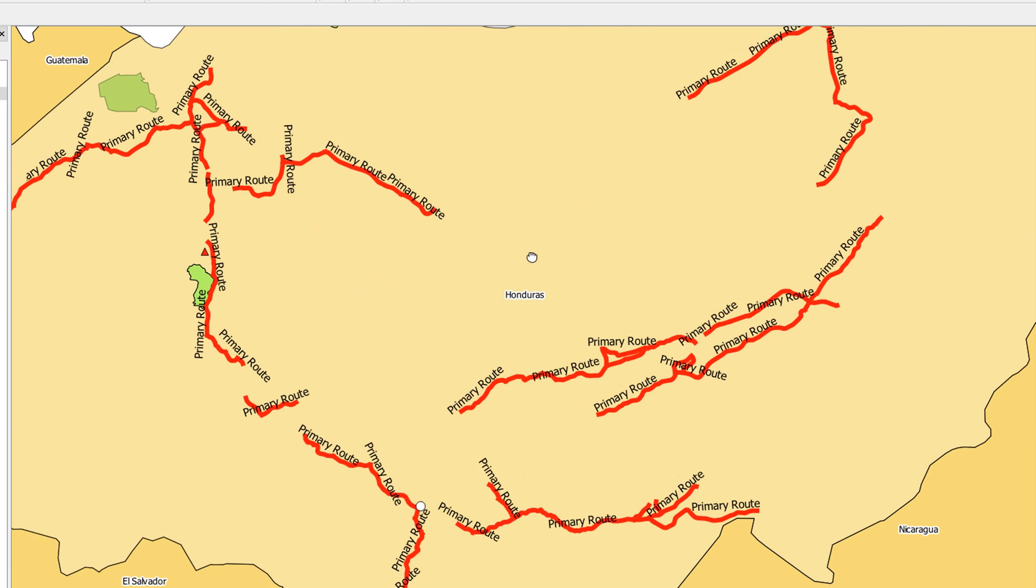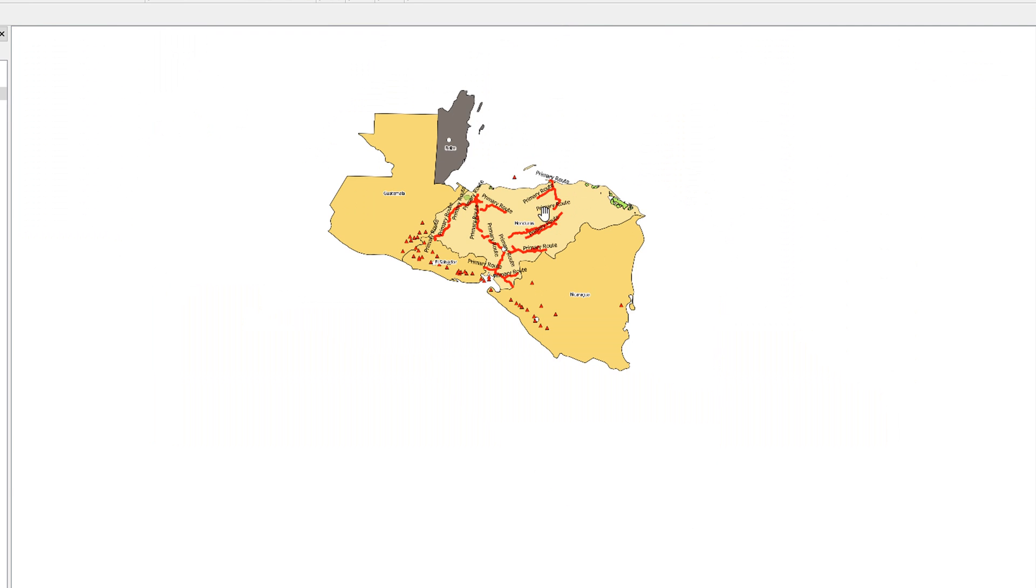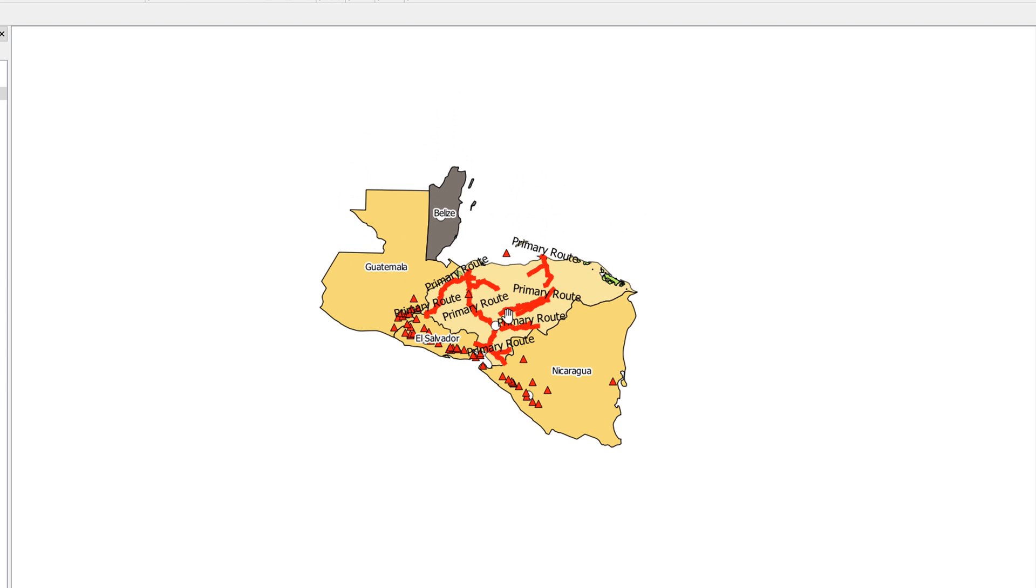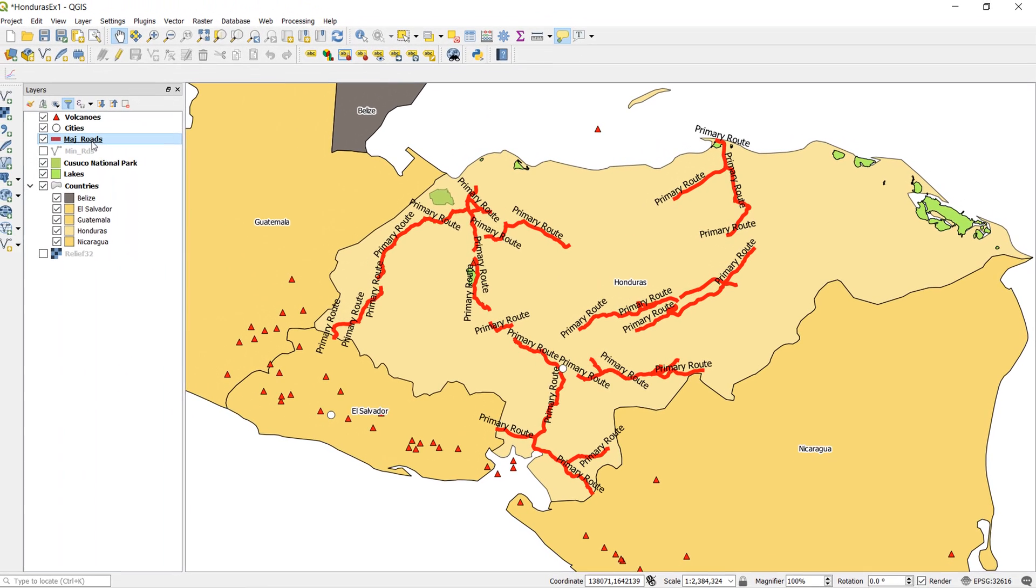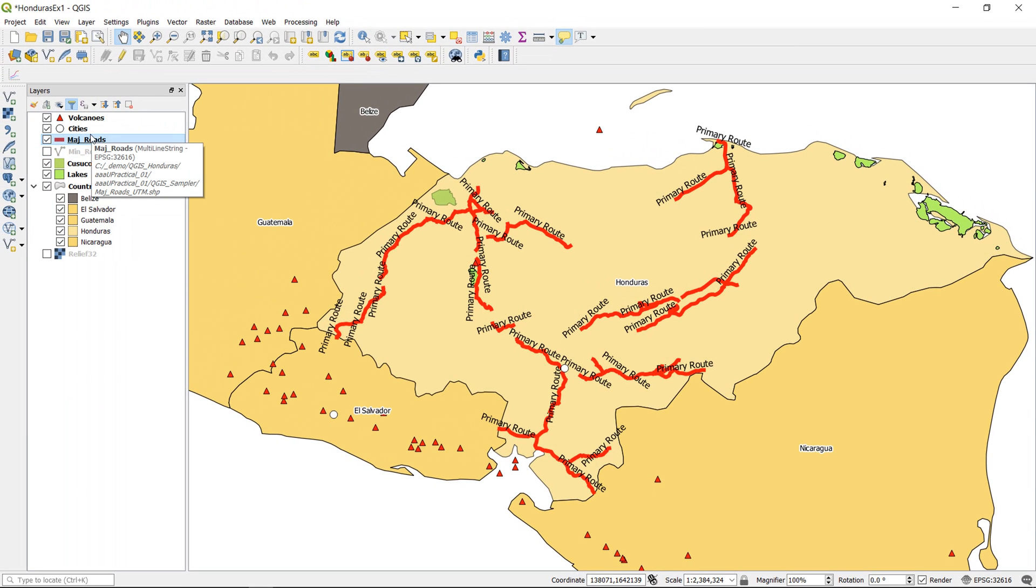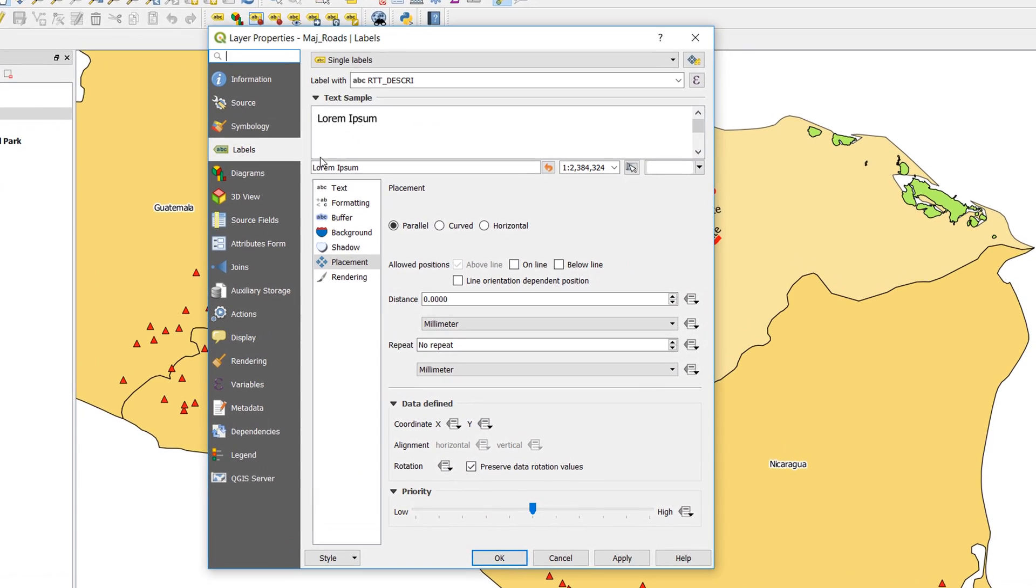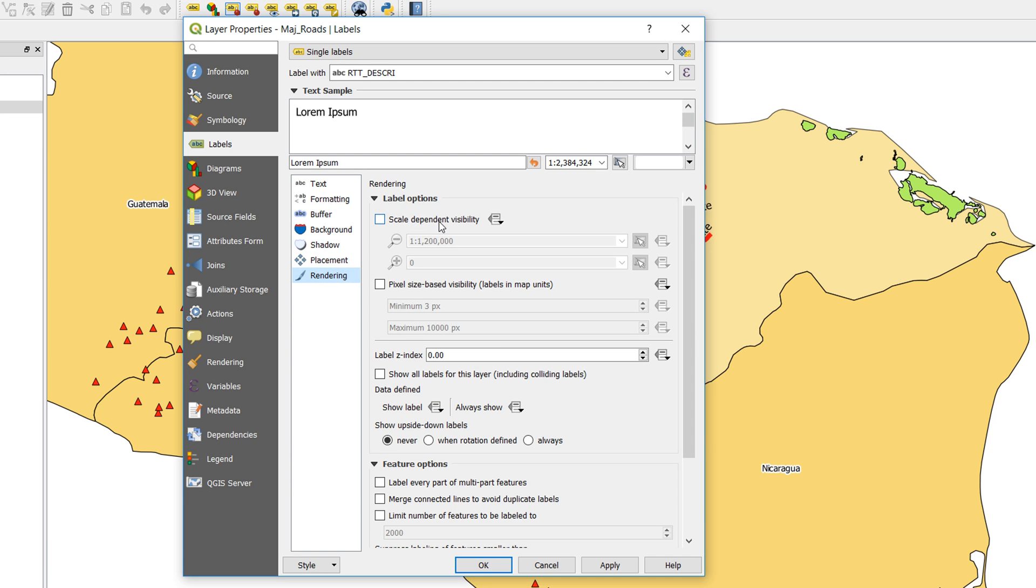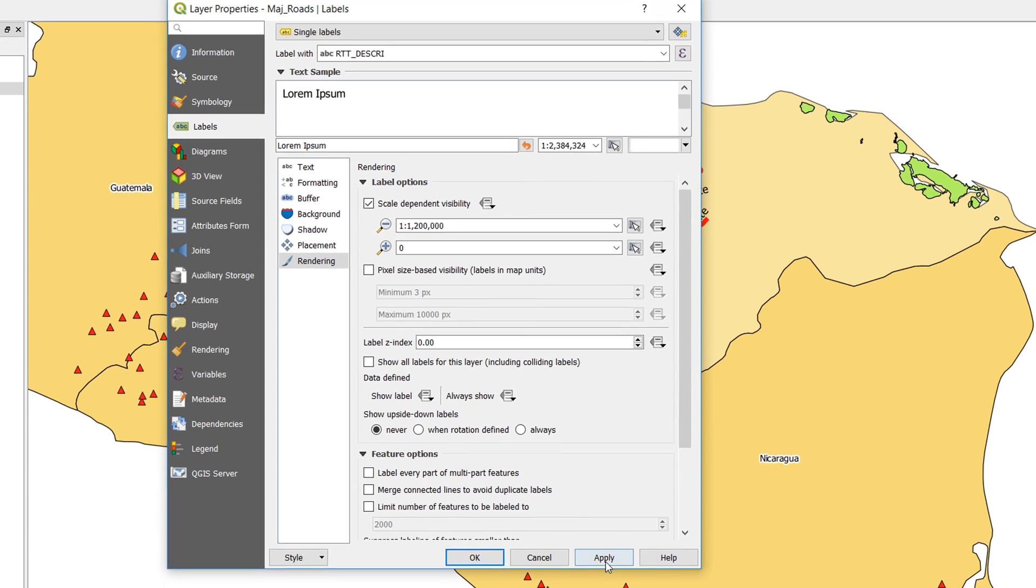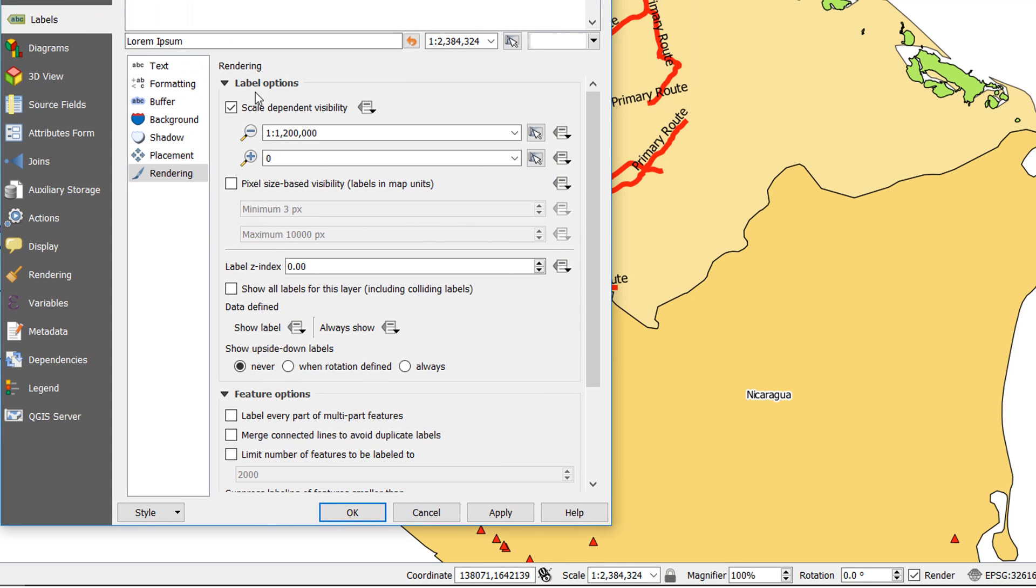You can spend a long time getting your labeling right. If we zoom right out, you can see that looks really, really busy. So what we might want to do, and something that I haven't shown you yet, is do scale-dependent labeling. If we get back into our roads labels, here we are, and if I go back to rendering, here we've got scale-dependent visibility. Just going to check that, and I'm going to set it to 1 to 1.2 million and apply that. You can see our scale down here, currently we are 1 to 2.3 million. If I apply this, because we are on the minimum scale, i.e., the most zoomed out that you'll be able to see it, that's at 1.2, we're currently at 2.3 million.